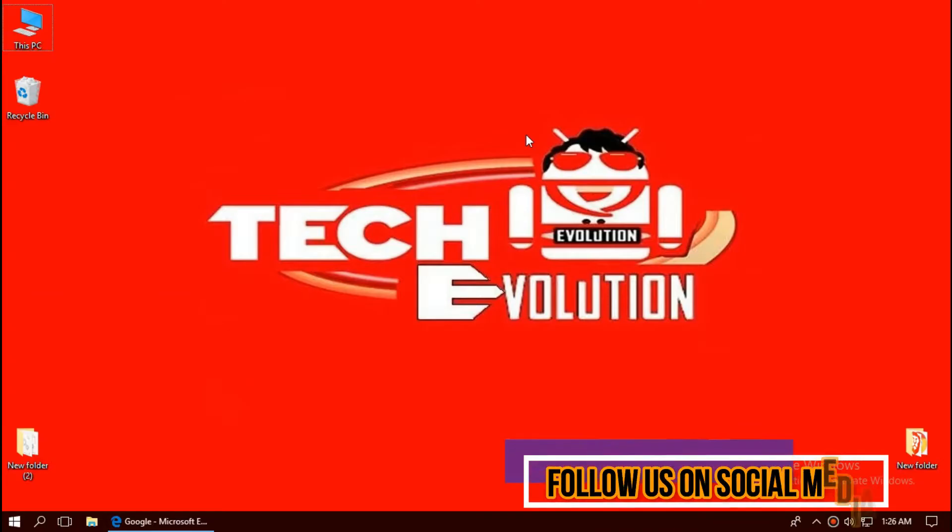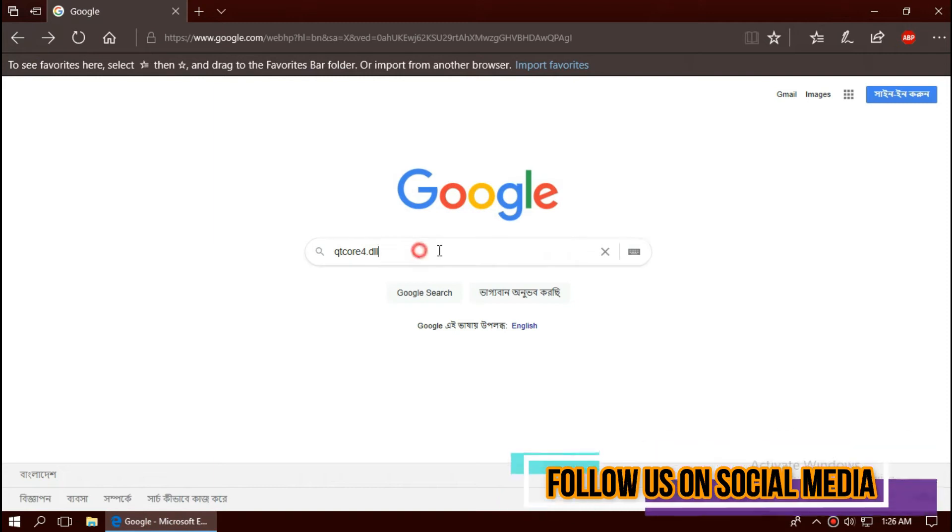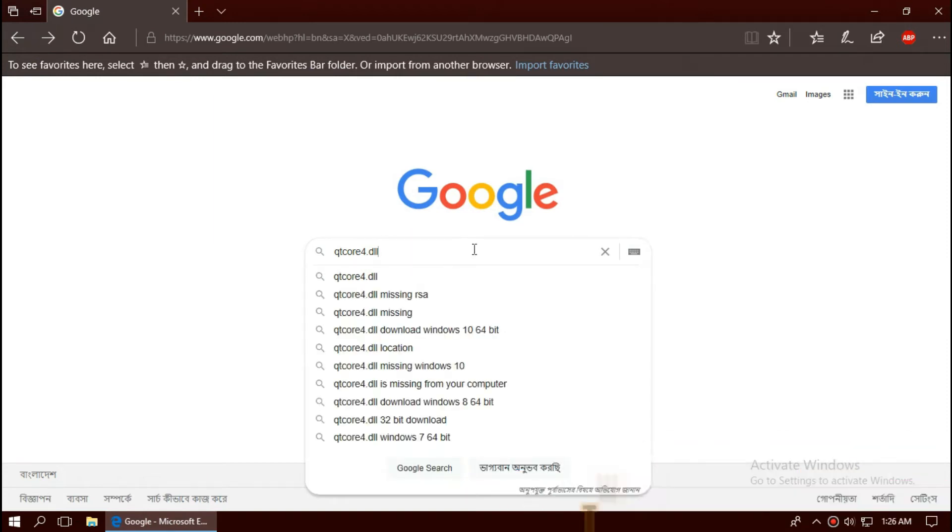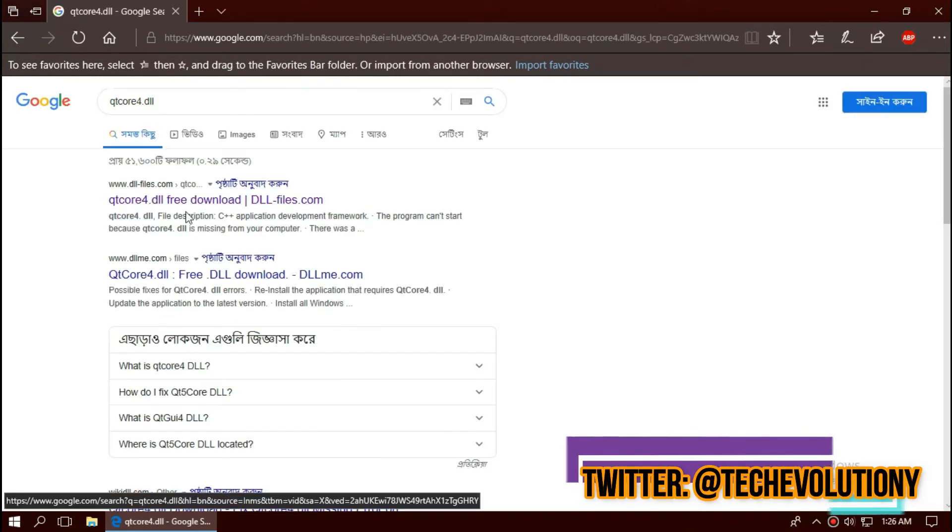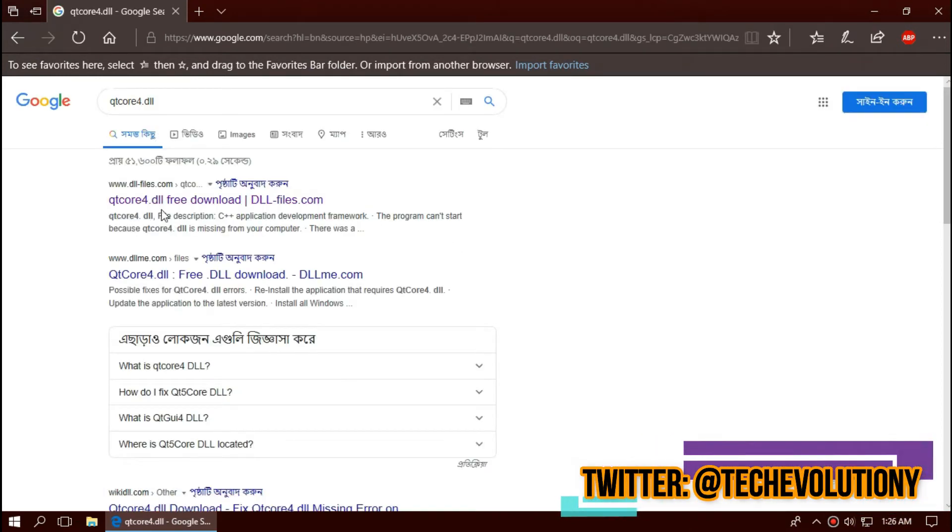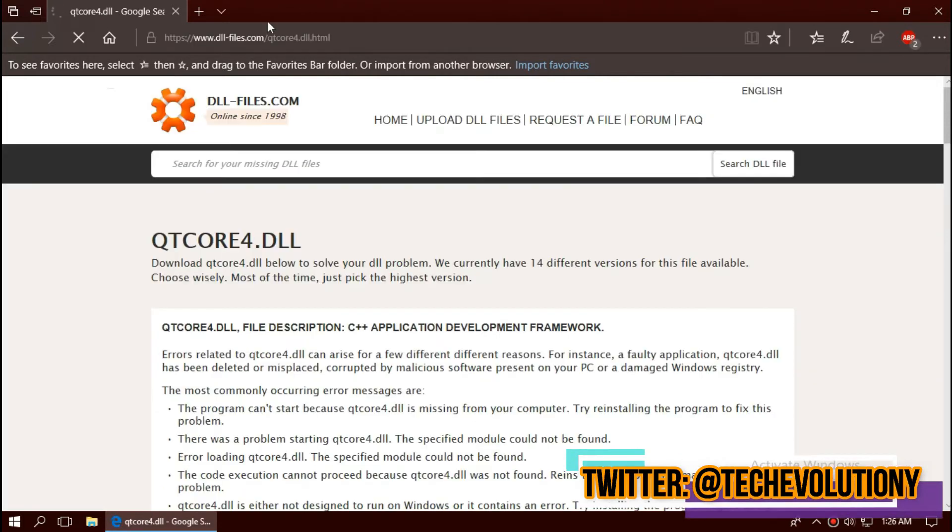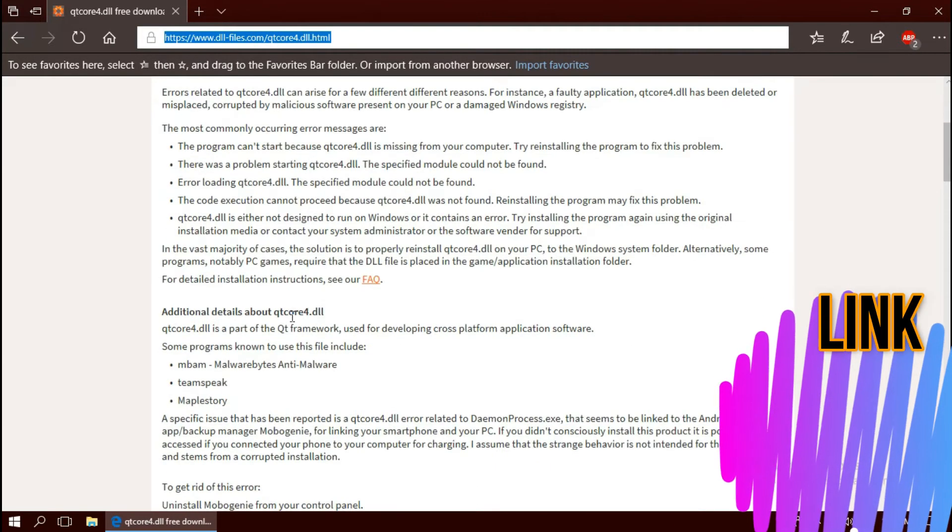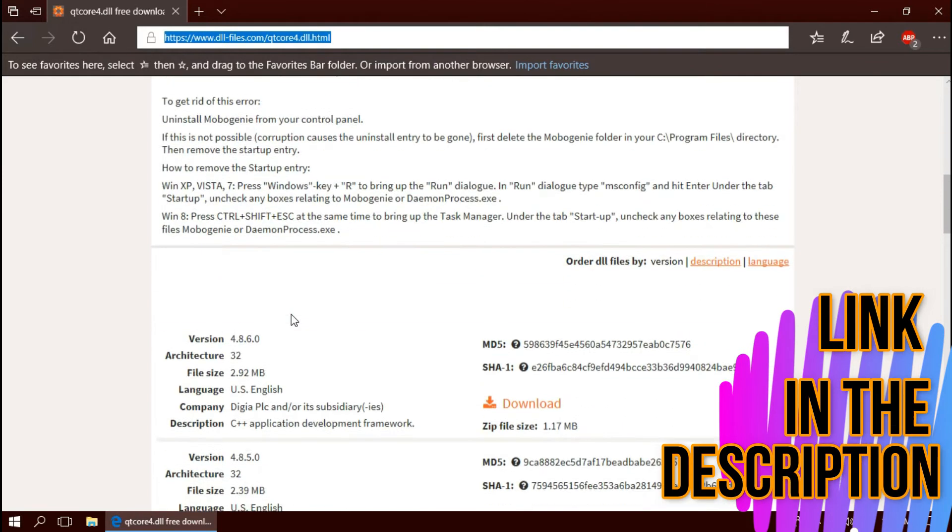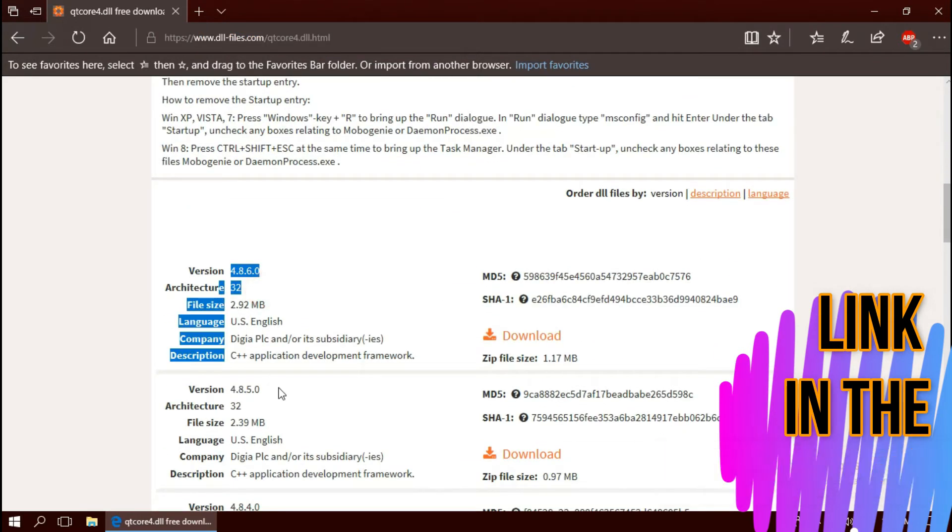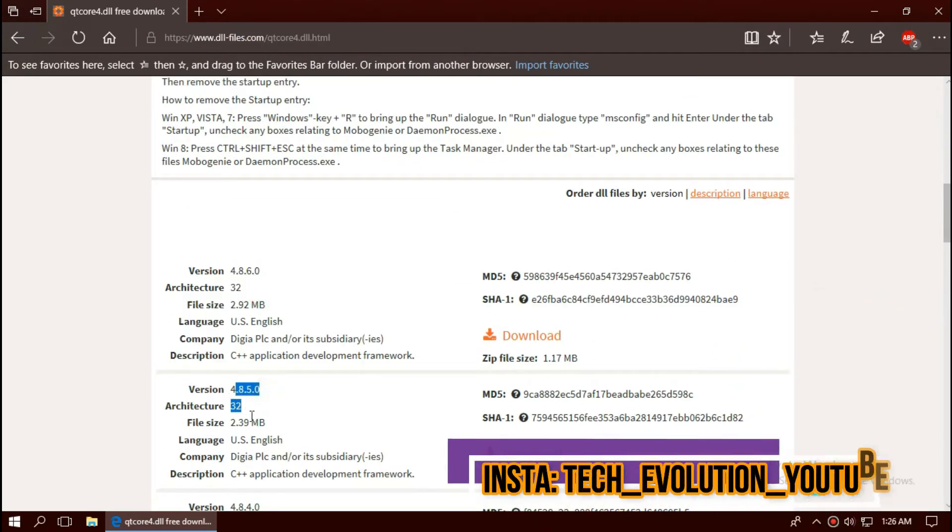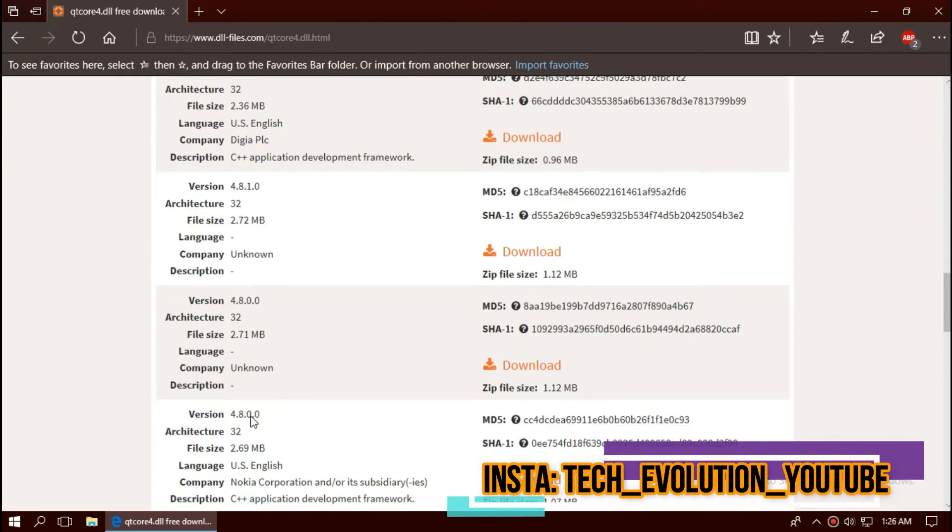The first thing you need to do is open your favorite browser and search for qtcore4.dll. You can choose any results, I am choosing the first one. This is not sponsored but I'll put the link in the description. If you scroll down you can see a lot of download options based on the architecture of Windows.